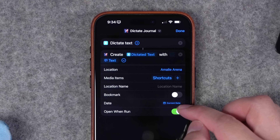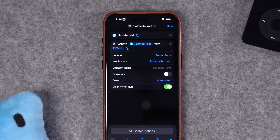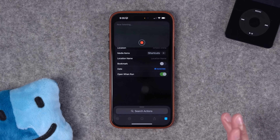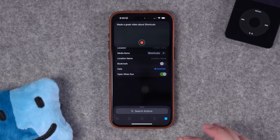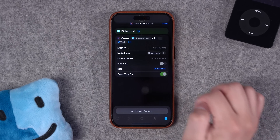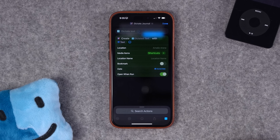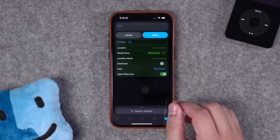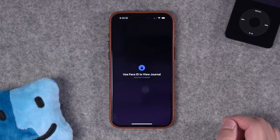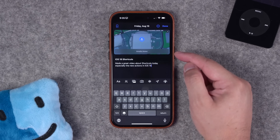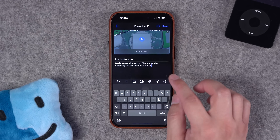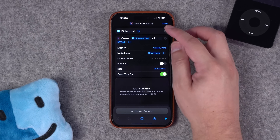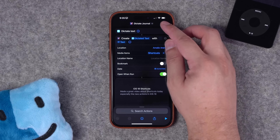I chose current date for the journal entry and it's going to open the entry when run. So I run the shortcut and say: 'Made a great video about shortcuts today, especially the new actions in iOS 18.' I hit stop, it transcribes that text, and creates the journal entry — it asked me for the title. I hit done, it goes over to the journal app, attaches the predetermined location, shows today's date, and I get the title and text right there. We'll definitely be using these to quickly add entries from different shortcuts.